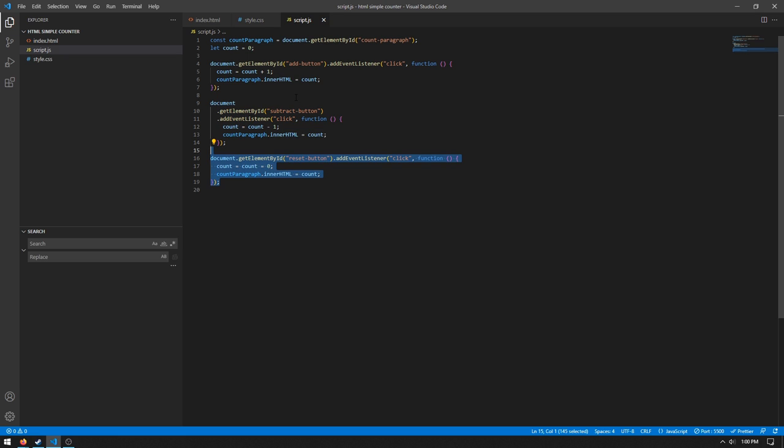And then for the reset button, we do getElementById addEventListener, and then we set the count equals zero. And then we do count.paragraph.innerHTML is equal to the count.